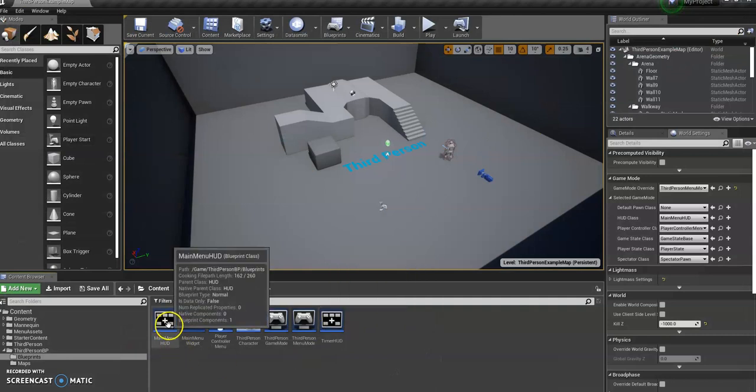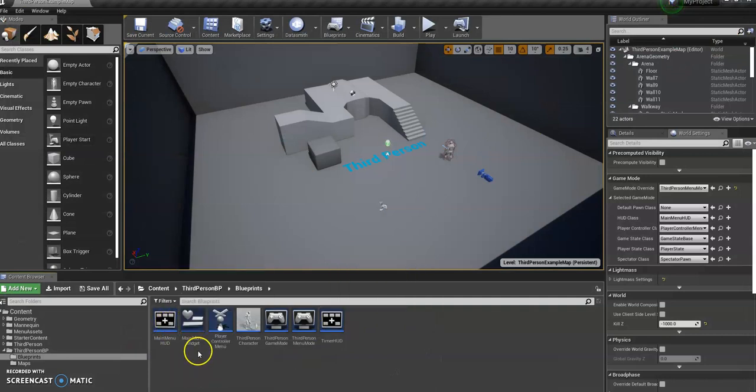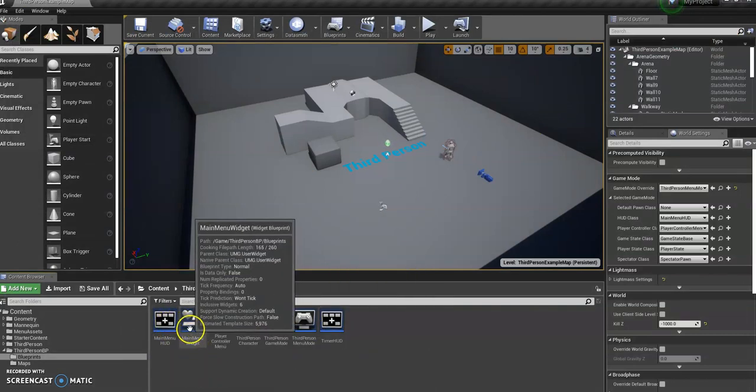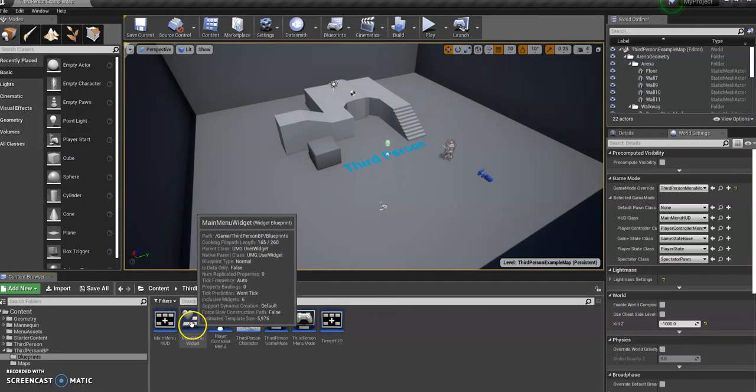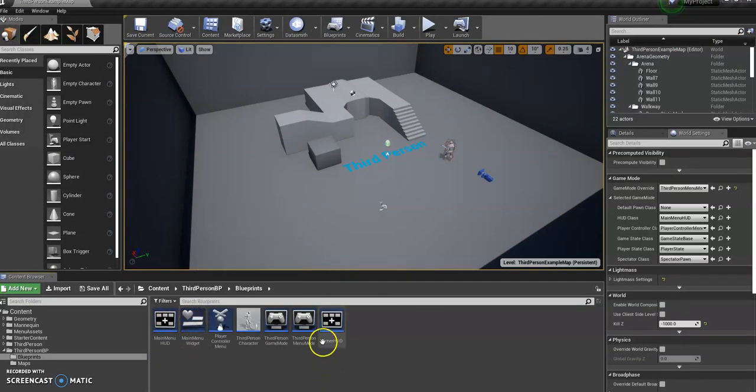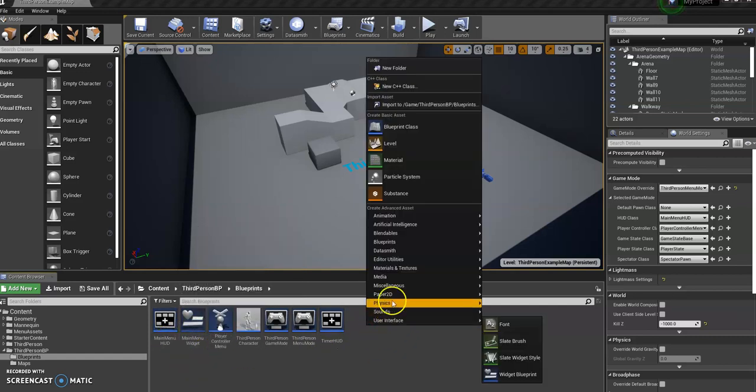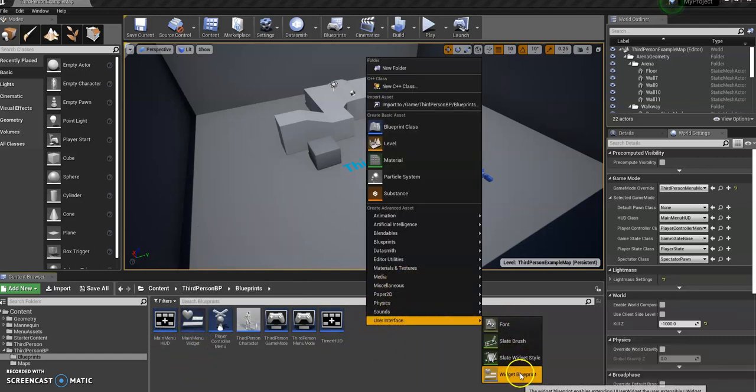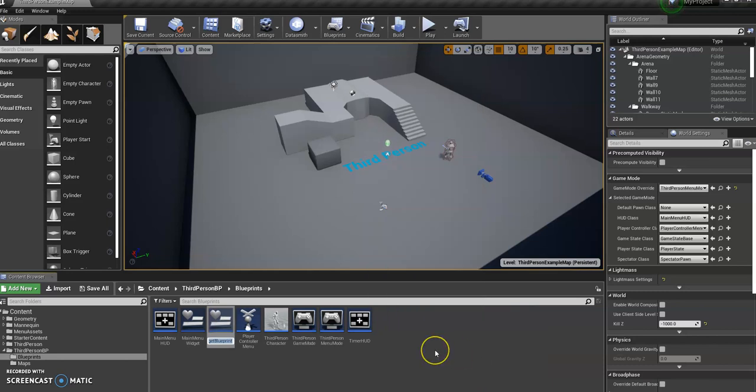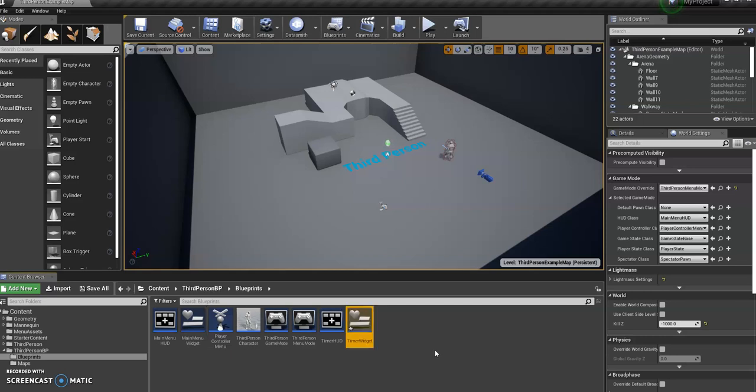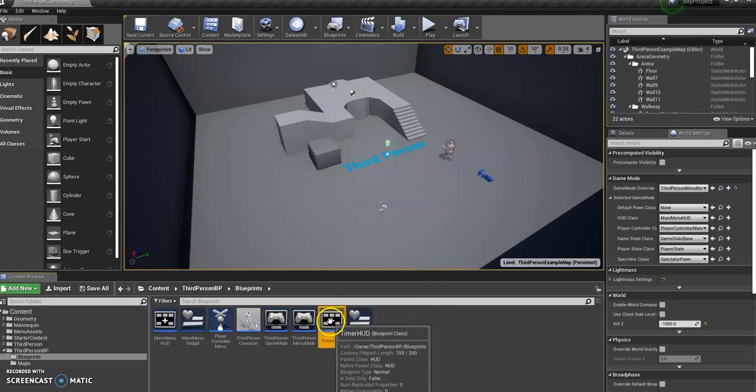So we've got our timer HUD, like we did with our main menu. So again, with our main menu, we had a main menu widget. So we're going to do the same here. User interface, widget blueprint. And then we're going to call it timer widget. So we've got that.